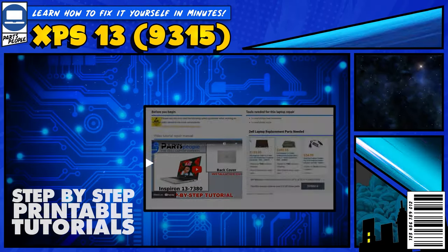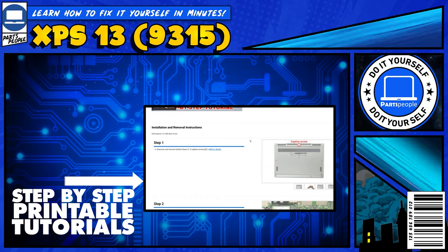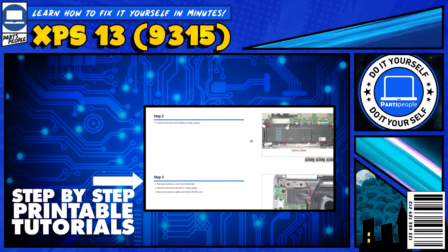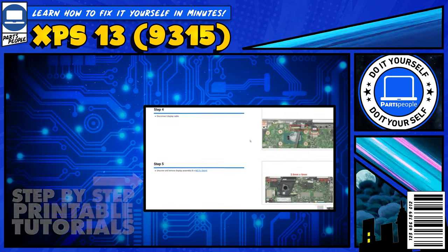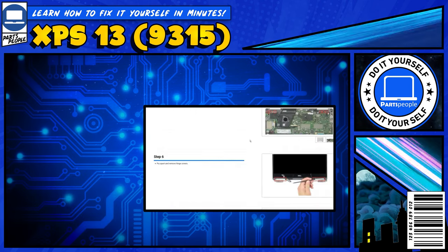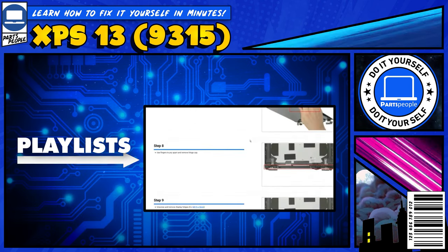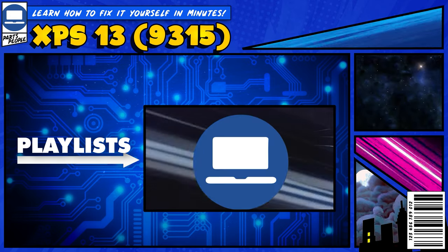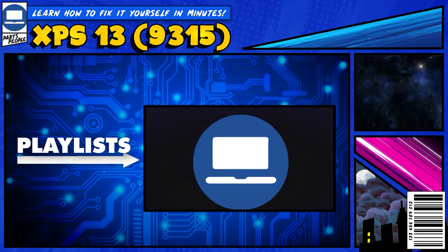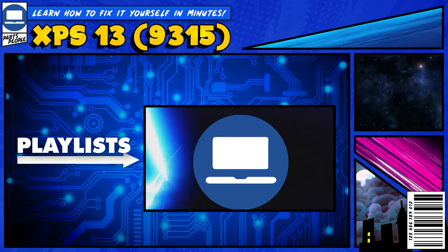If you still need help, you can visit partspeople.com and view printable DIY instructions to help you along the way. We also have playlists of thousands of Dell tutorials for hundreds of different models, so keep checking back. Thanks for watching.